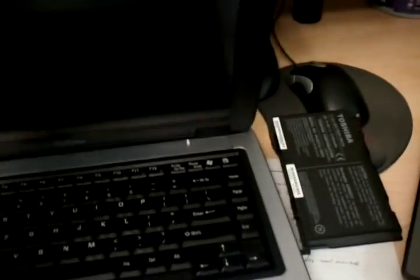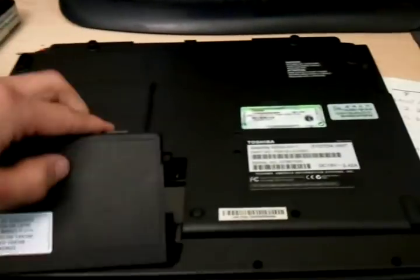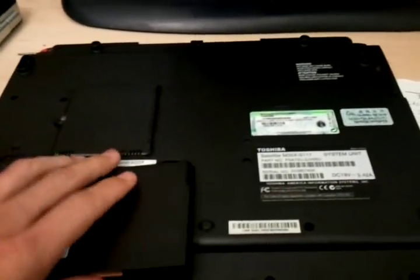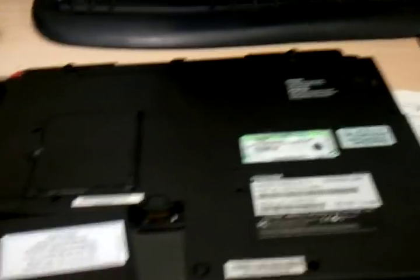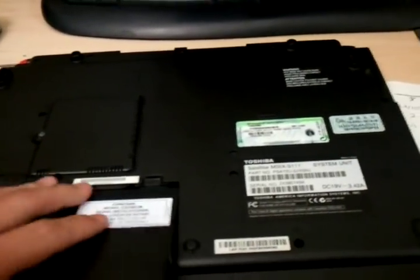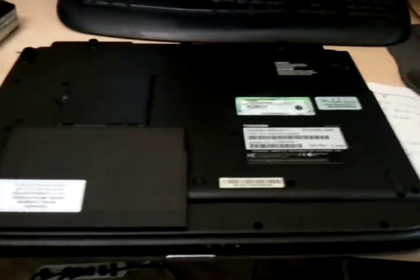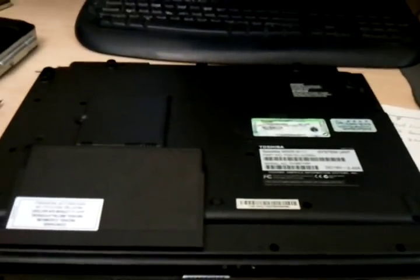And after you hold it down for 60 seconds, go ahead and pop the battery back in, put the battery back in, pop the power cord back in and then fire it up. And hopefully that resolves the issue.